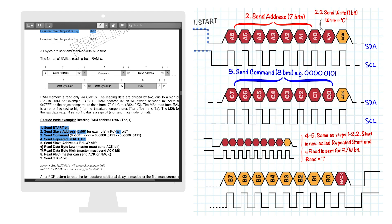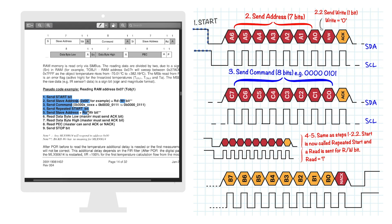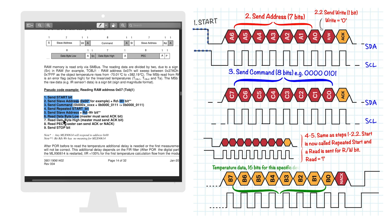Then, similar to step 2, the address is sent again. But this time, a read bit is sent instead of the previous write. A read is done by sending a 1. Since the command was given and the main has now sent the read bit, the secondary will now send the temperature data in the form of 16 bits, or 2 bytes, as specified in the datasheet.